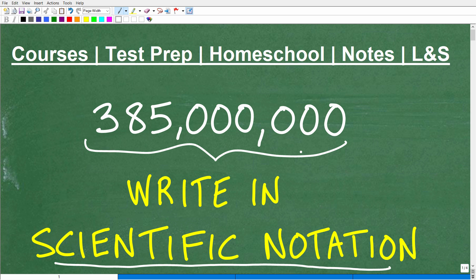What we want to do is write this in scientific notation. I'll explain what scientific notation is in a second, but if you know how to do this problem, go ahead and put your answer in the comment section. This is really important, especially if you're taking any sort of algebra course. I'm going to show you the correct answer and then walk through exactly how to write this number in scientific notation.